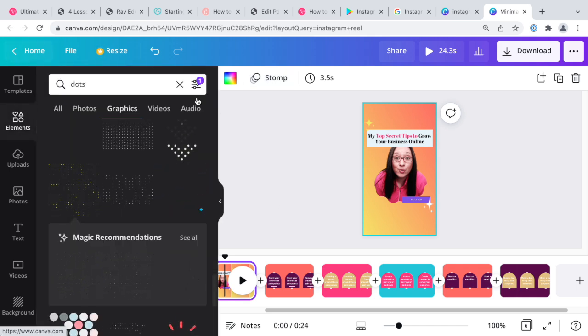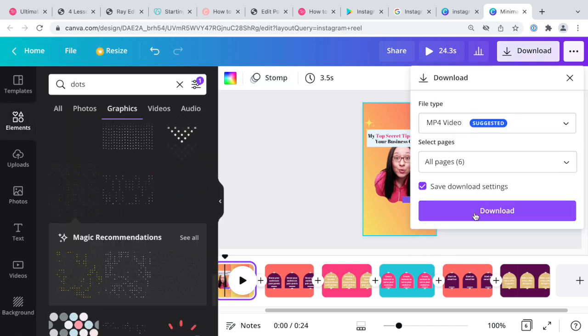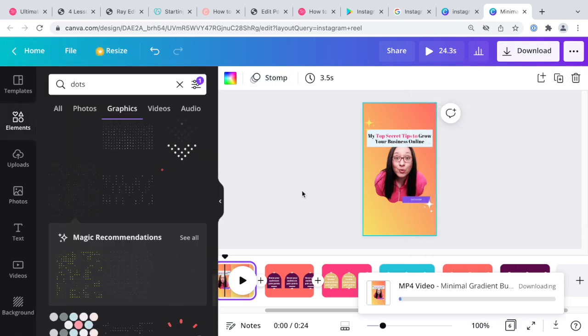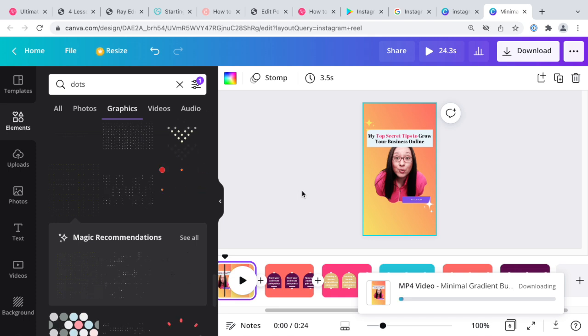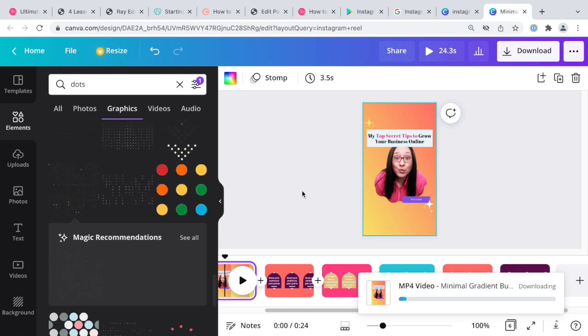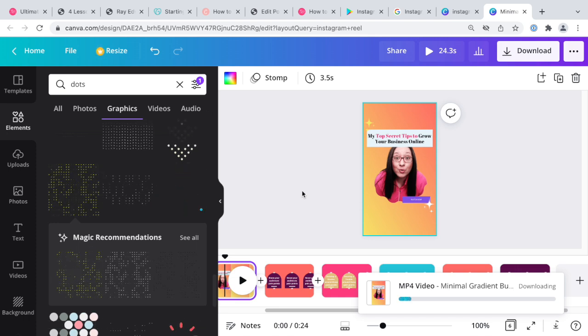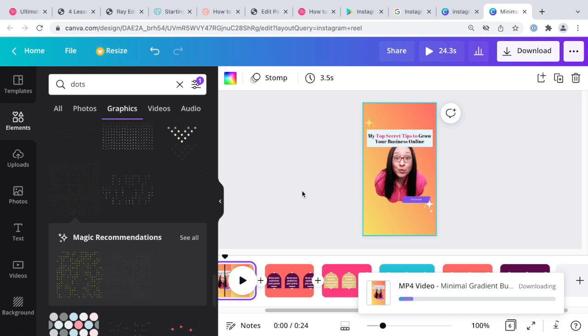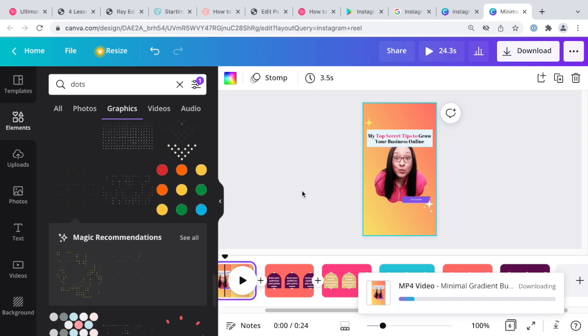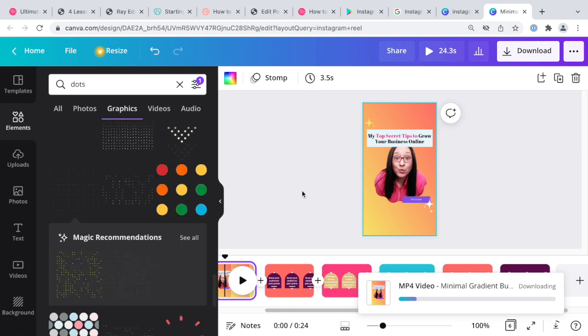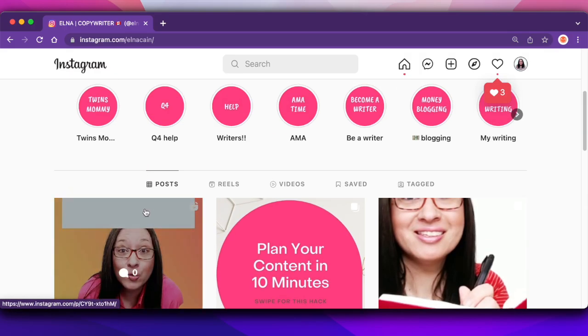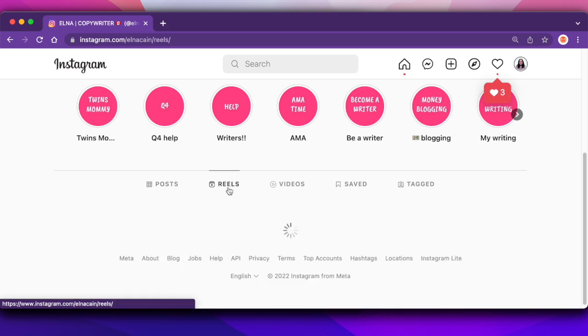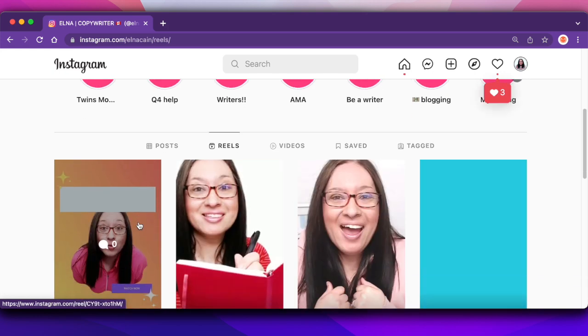Once you have everything, all you got to do is download as a video. Then what I do is I send it to my messages so then I can put it onto my phone. So after this is downloaded I'll create the reel and I'll show you on my Instagram feed what it looks like. There it is right here, it's on my post feed. If I go to reels it's also here on my reels feed.